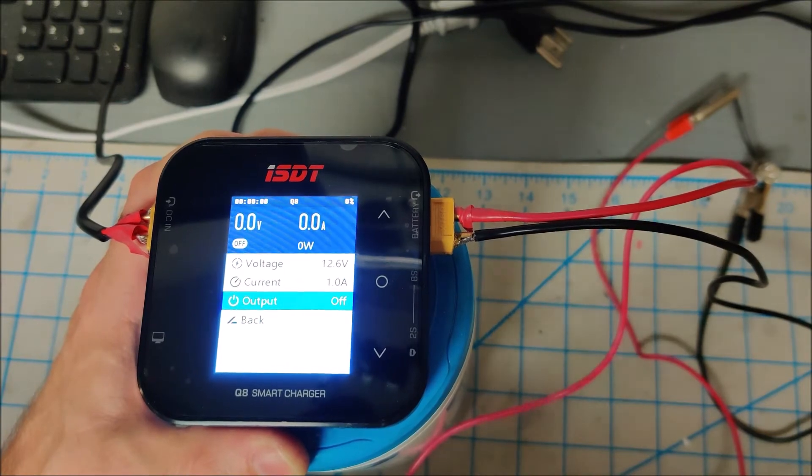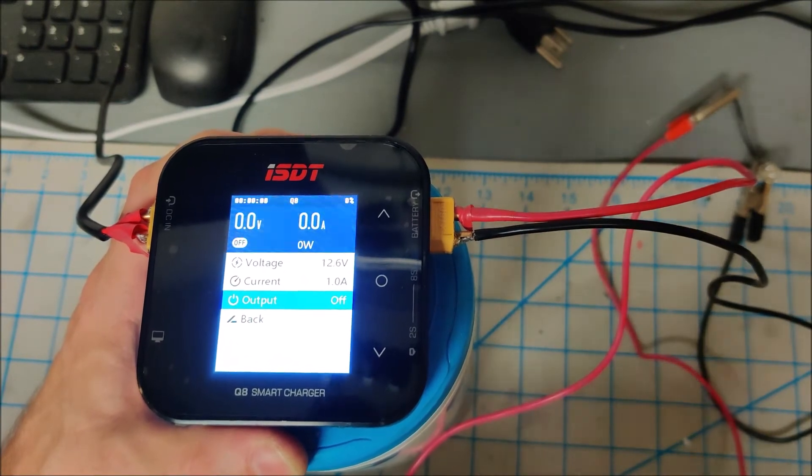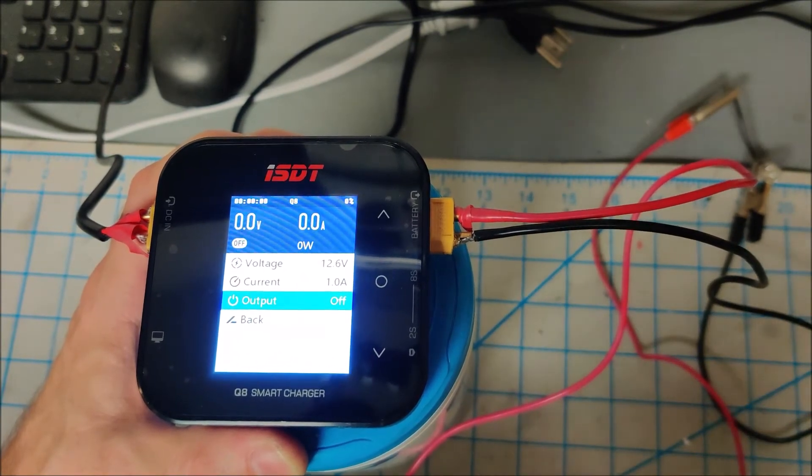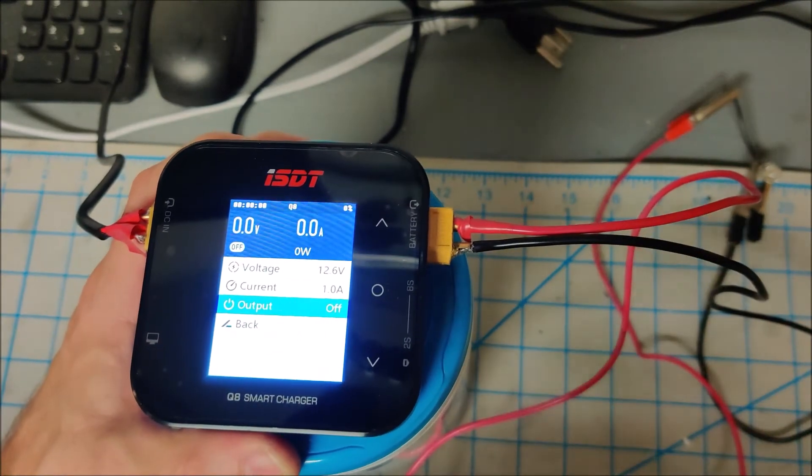A lot of those Chinese power supplies are rated for like 30 volts at 5 amps, and this is rated for up to 20 amps.